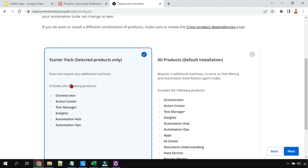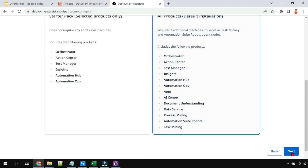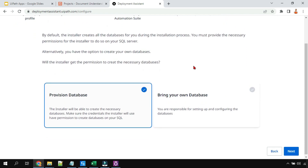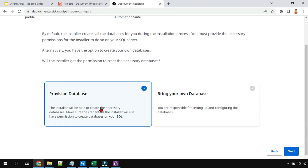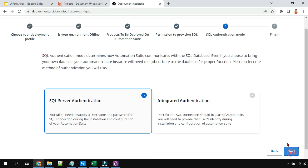Next, choose the products to be deployed on automation suite — Orchestrator, Action Center, Test Manager, Automation Hub, or all products. I'll go with all products and hit next. After installation you still have the option to enable or disable, so no worries. For SQL permission, the installer will be able to create the necessary databases — make sure the credentials of the installer are set. I'll go with that option and hit next.